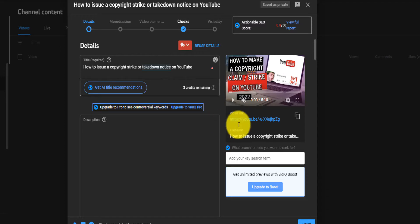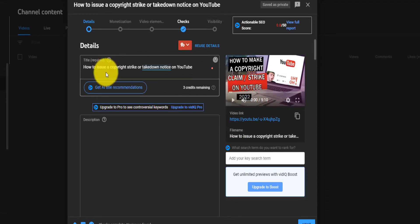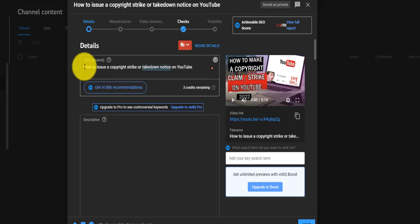So I created this video, I'm now uploading it on YouTube, but I don't necessarily know what to put in the description. I know the title, but I don't know what the description can be.